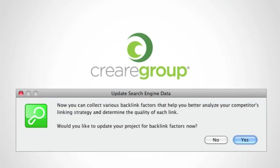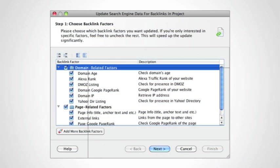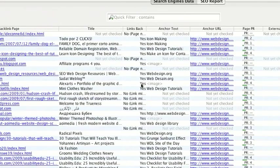Halfway through the process, you get asked to update search engine data and would you like to update your project for backlink factors now. You need to do that in order to get all the information that we're going to analyze. Once it's complete, it gives you the first thousand links and you can see they're all from Yahoo, the first thousand backlinks from the Yahoo Site Explorer.